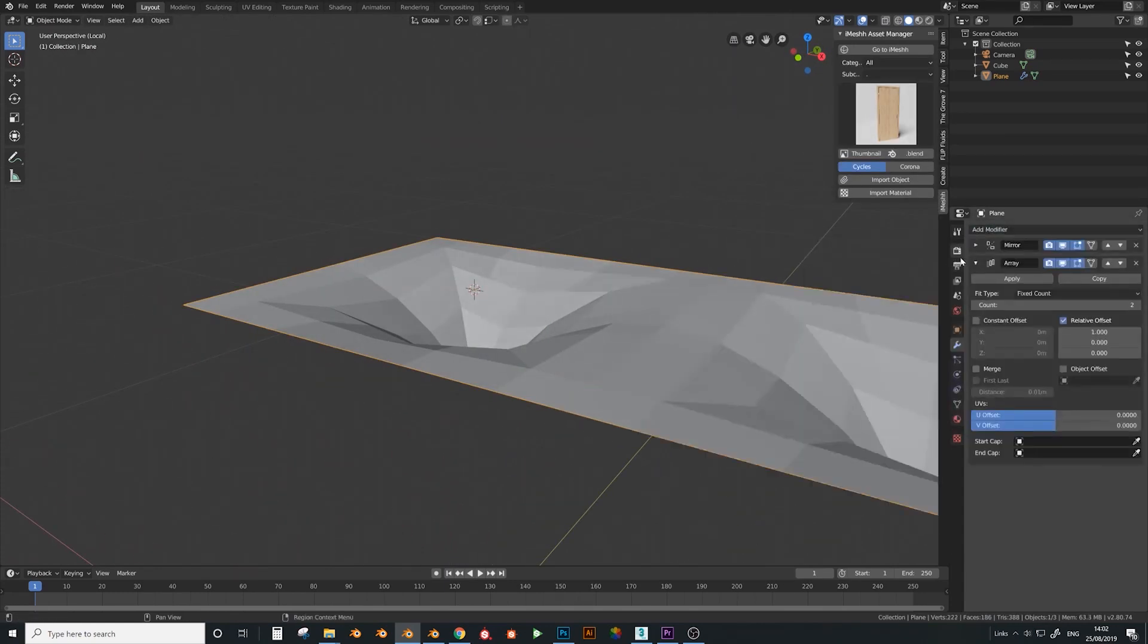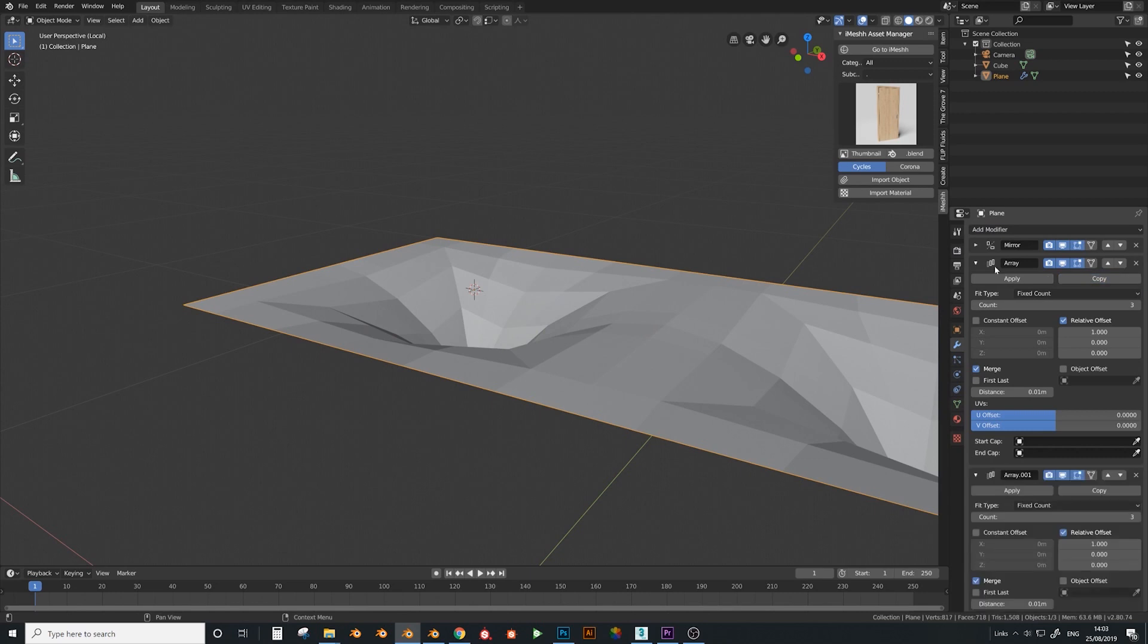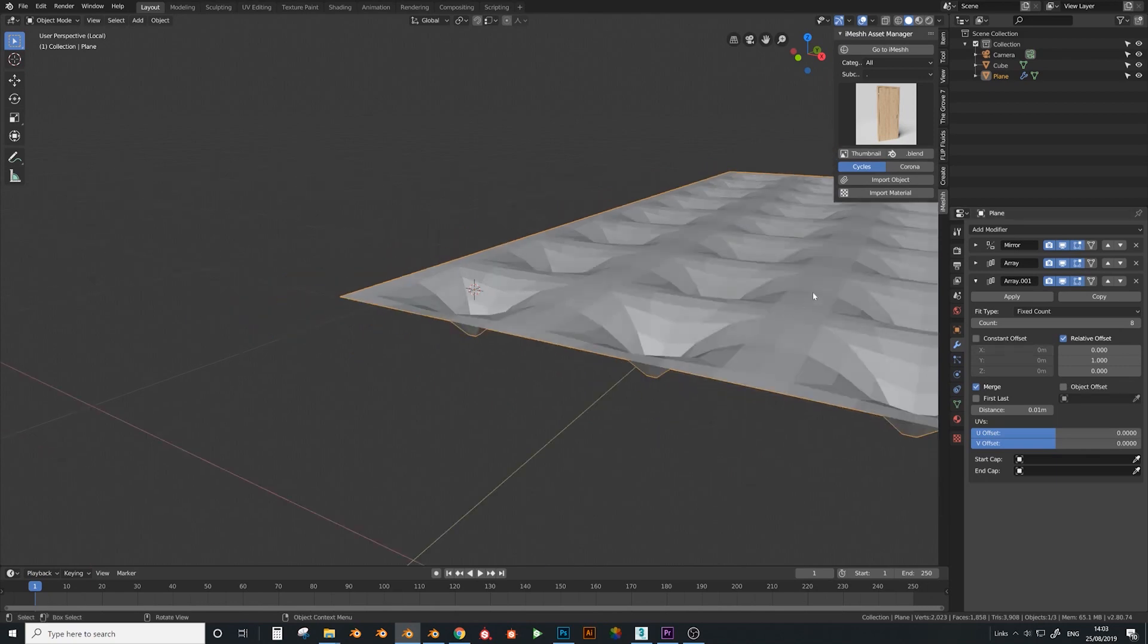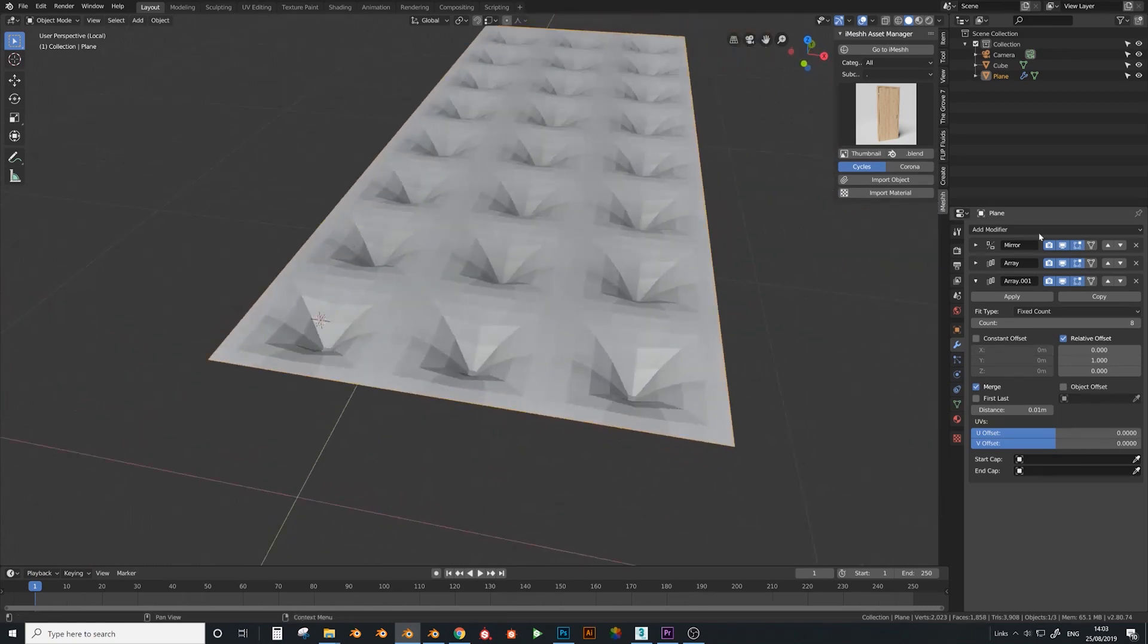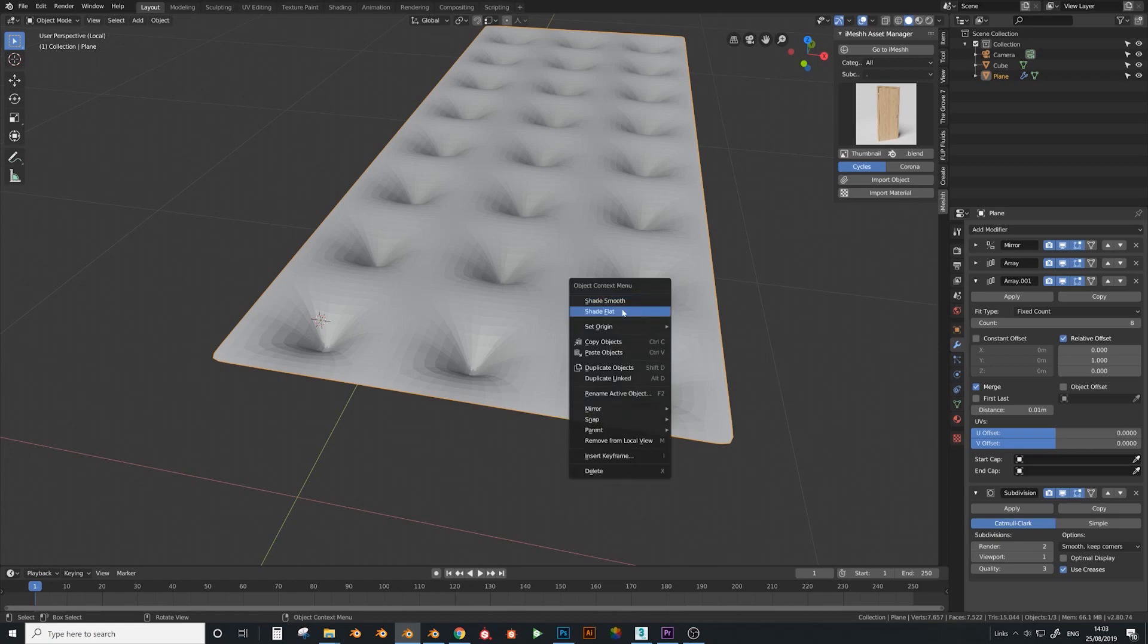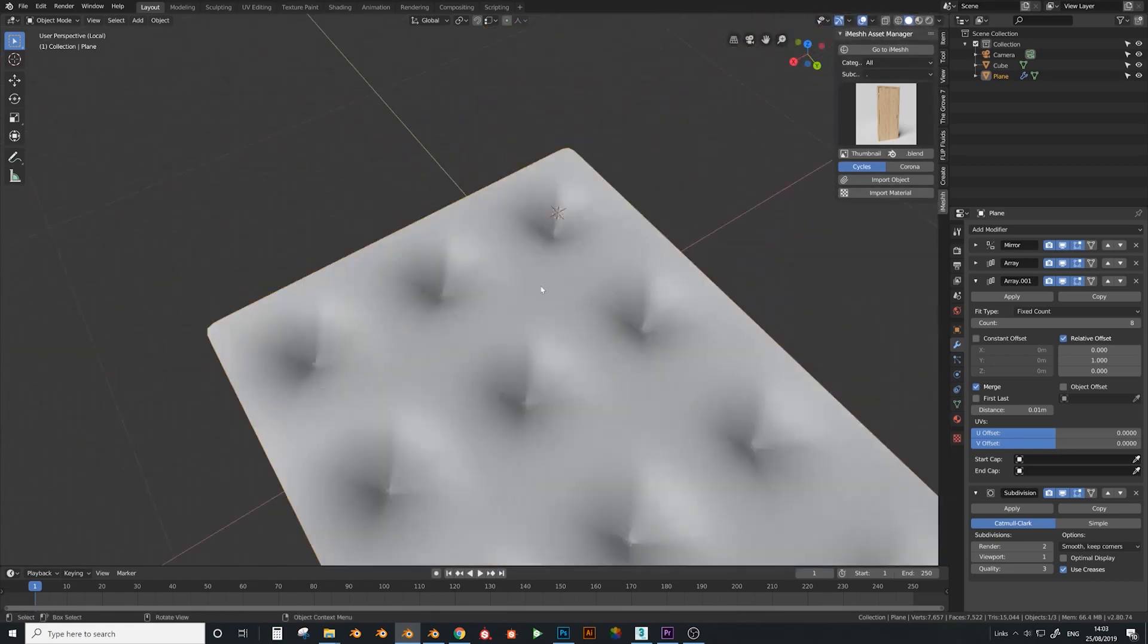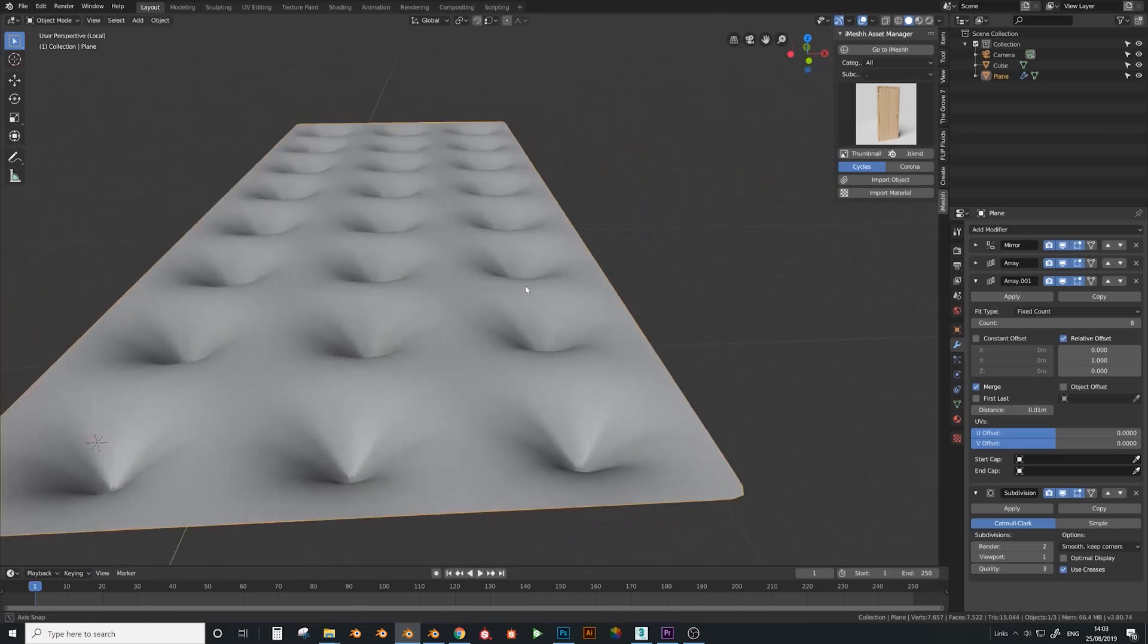Just click this and just do dissolve edge. Delete the edge, select these and press F. Then I'm ready to add an array, set it to merge. Set it three times, and then copy that one and set this one to one here and set it to eight times, and zero here.